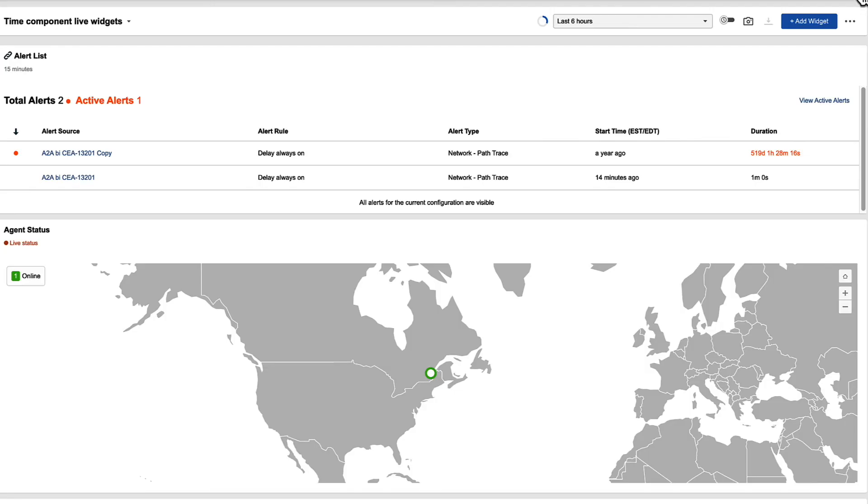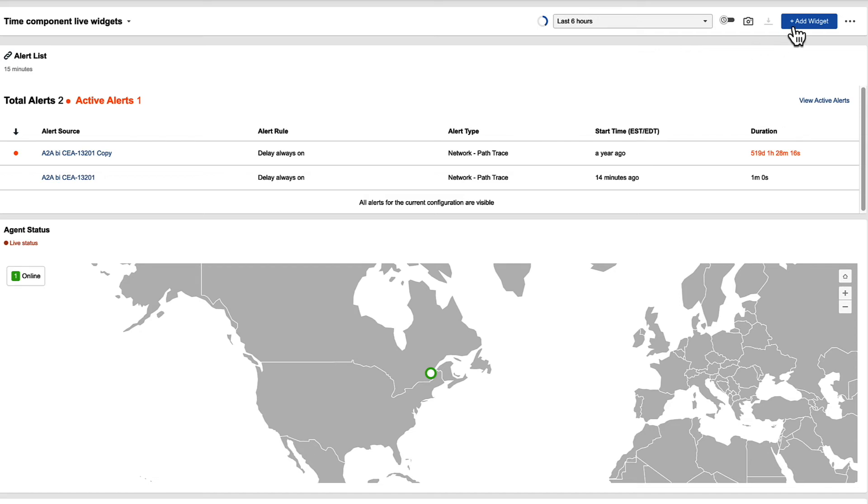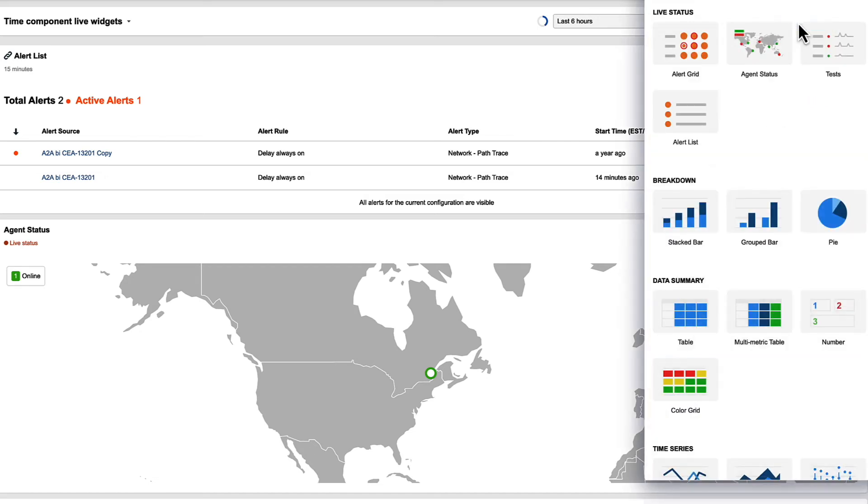Next to that, we have the download button. This allows you to download the current dashboard either as a PDF or a CSV to pull back that data. The add a widget button is the same as you're used to. This will allow you to add a widget to the current dashboard.